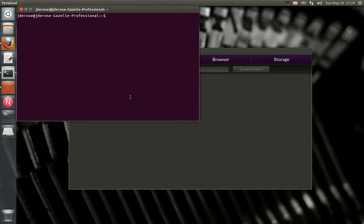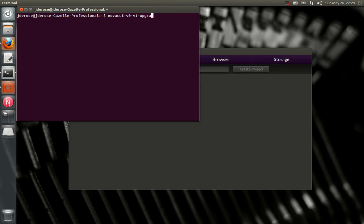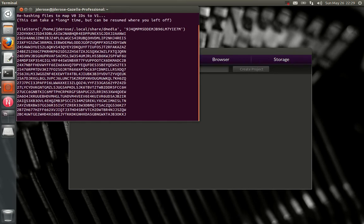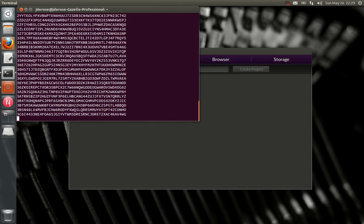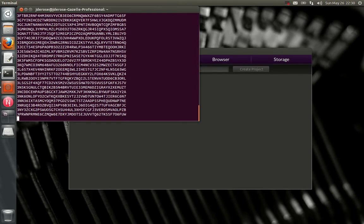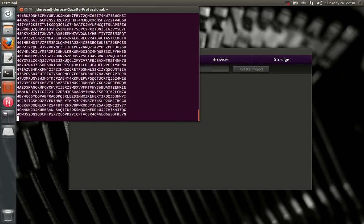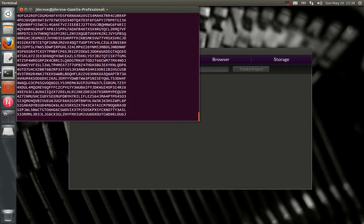It's command line, I'm sorry, one time only. So open a terminal, and then you need to run novacut-v0-v1-upgrade. And you'll see all these DMedia file IDs flying by.